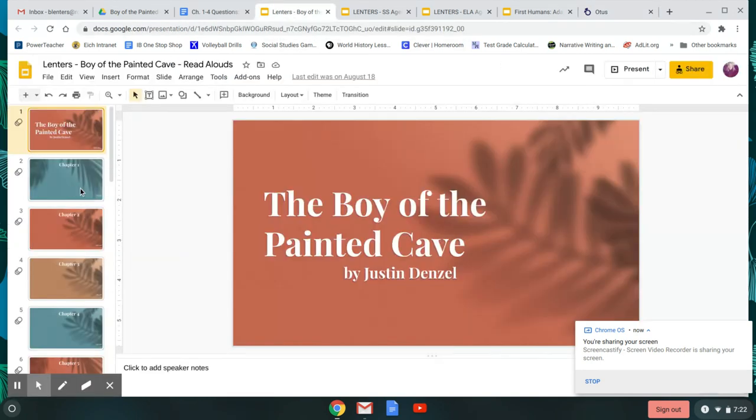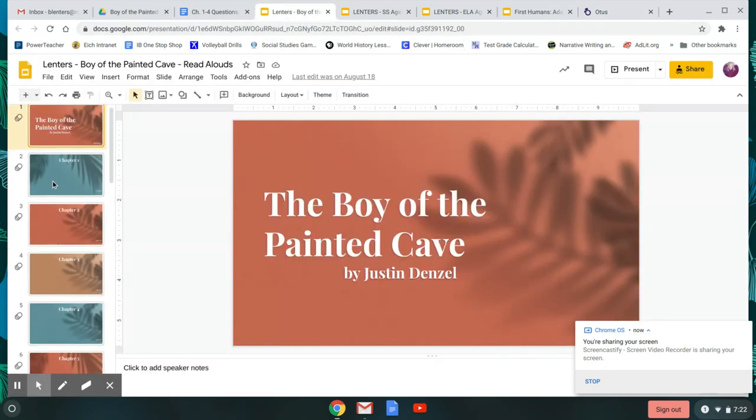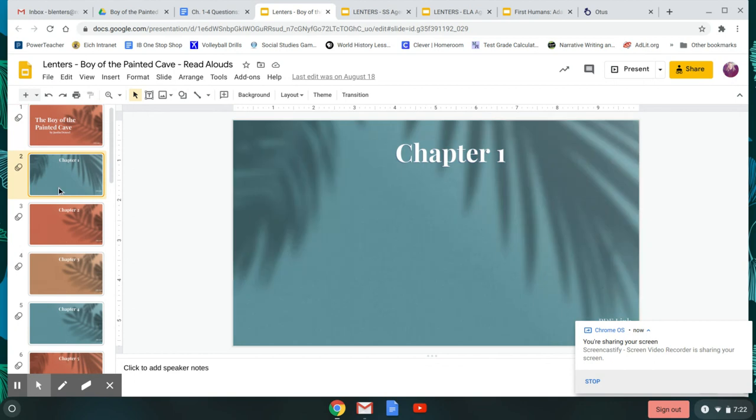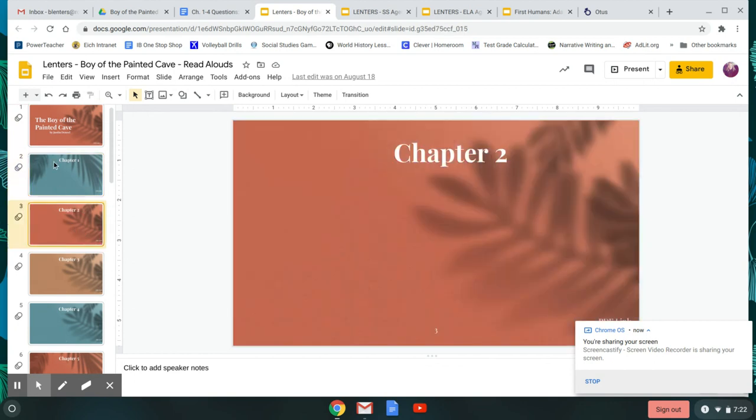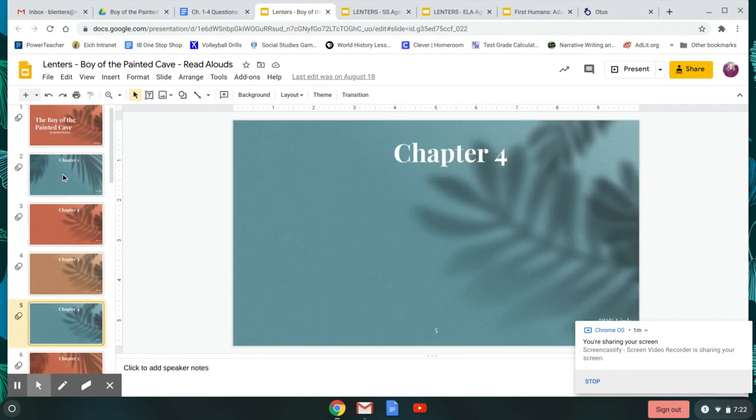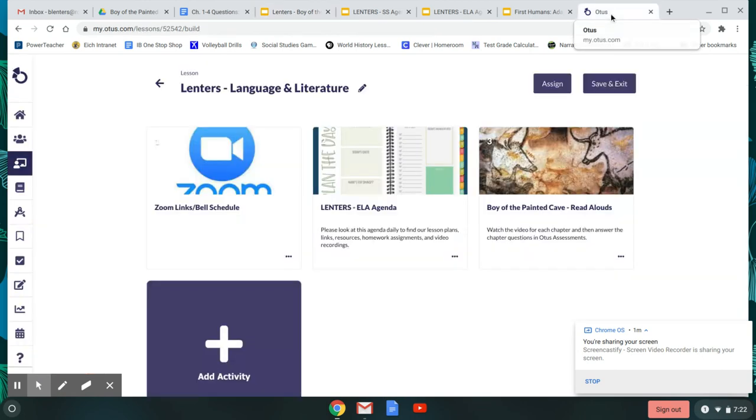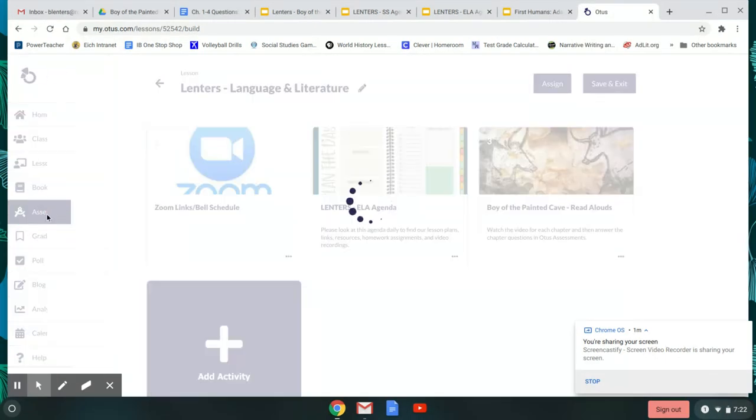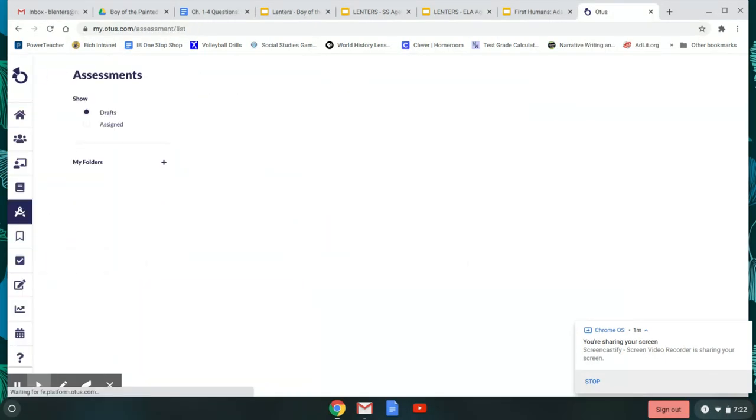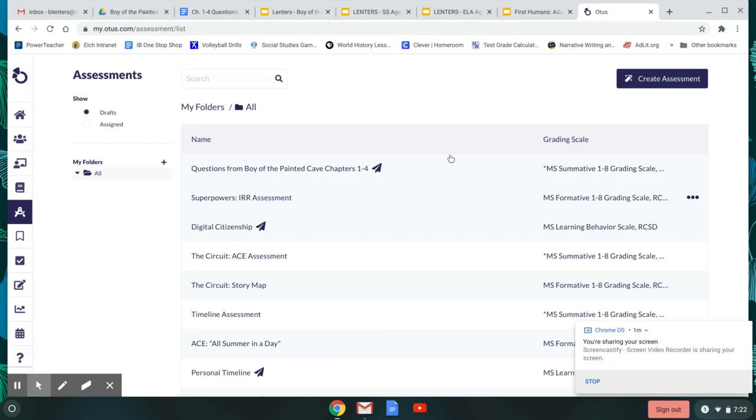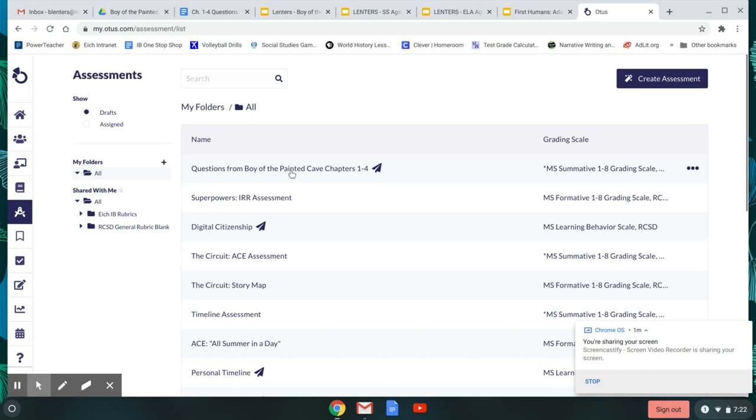It's going to take you to this PowerPoint presentation where every day there'll be a video of me reading the chapter to you. Okay, when you're done listening to the chapter, you're going to go back to Otis. And in your assessments tab, you're going to find these questions from Boy of the Painted Cave chapters one through four. So you're going to come back to this every day this week.